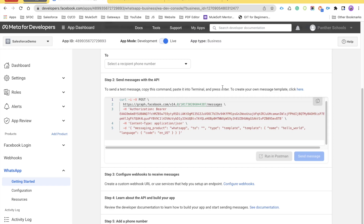We have also seen how we can create the permanent access token so that we don't need to refresh the token again and again after 24 hours. If you have missed those videos, the link is there in the first comment as well as in the description. Please watch those videos before you watch this video.